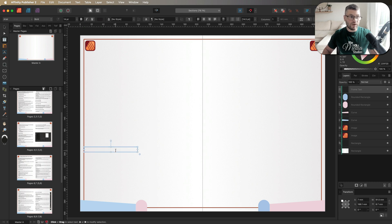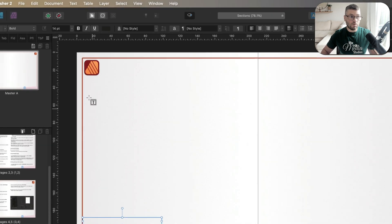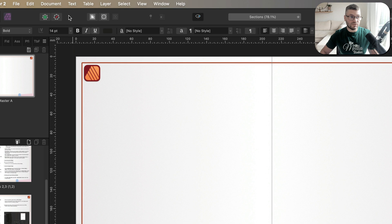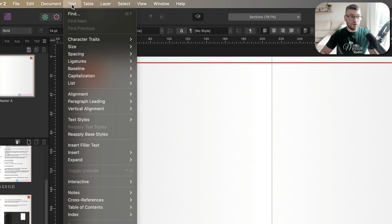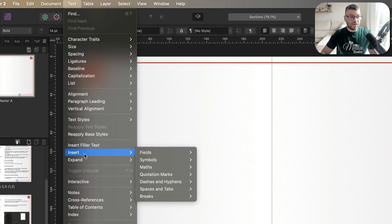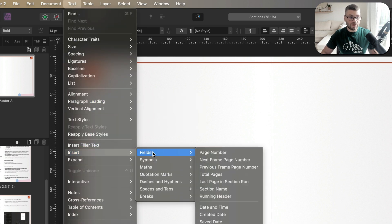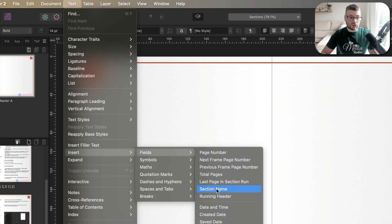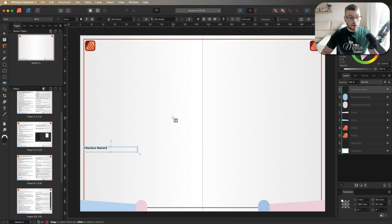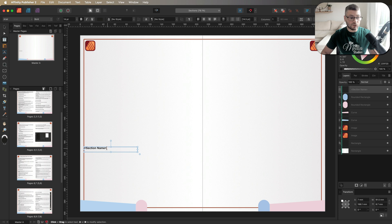Once you've done that, just make your way up to the top toolbar menu to where it says text. Go about halfway down to insert. Then you want to choose a fields tab and inside of the fields tab, we're going to select section name. Once we've done that, you can now see that affinity has added this little bit of code in here and that is all we need in order to make this feature work.